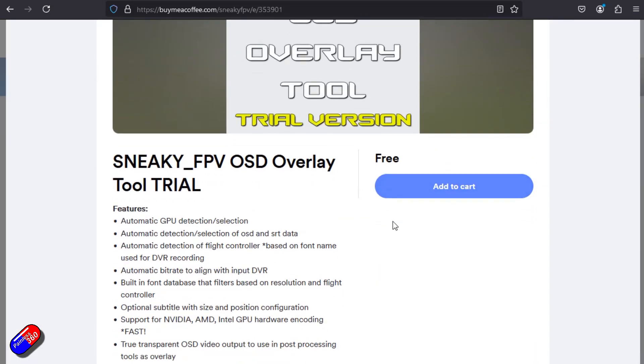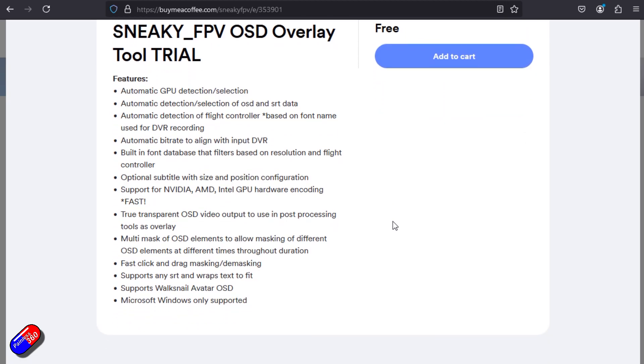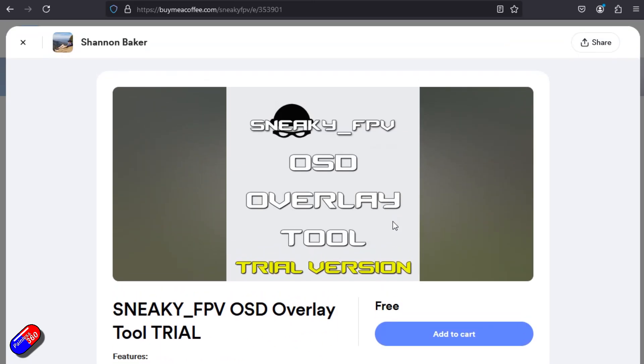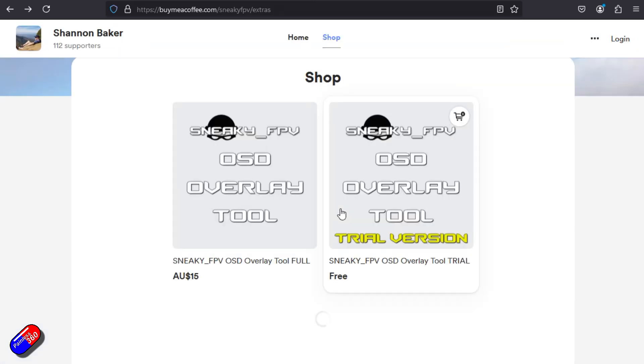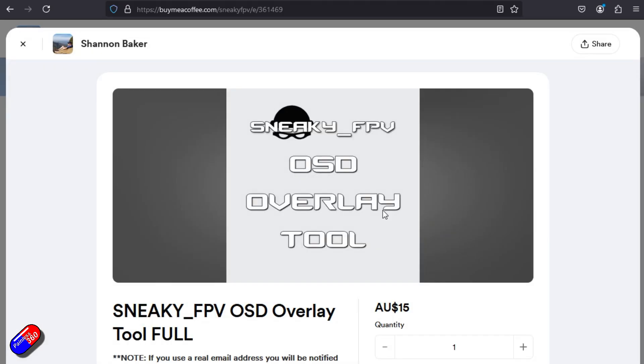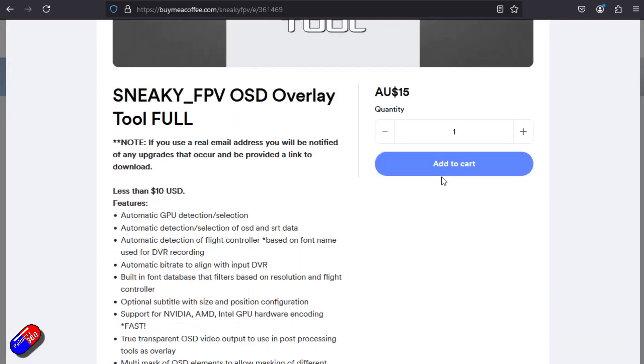And the nice thing is I've checked with Shannon, if you do buy it, then he is going to allow you so long as it's a valid email you sign up with, he will let you know when new updated versions are available to download.